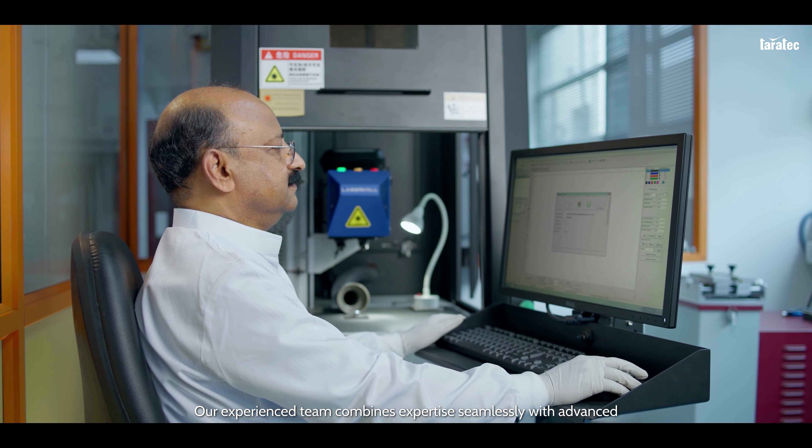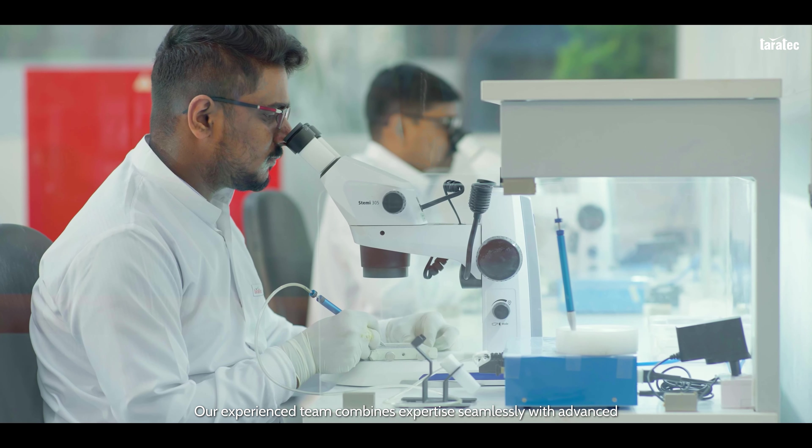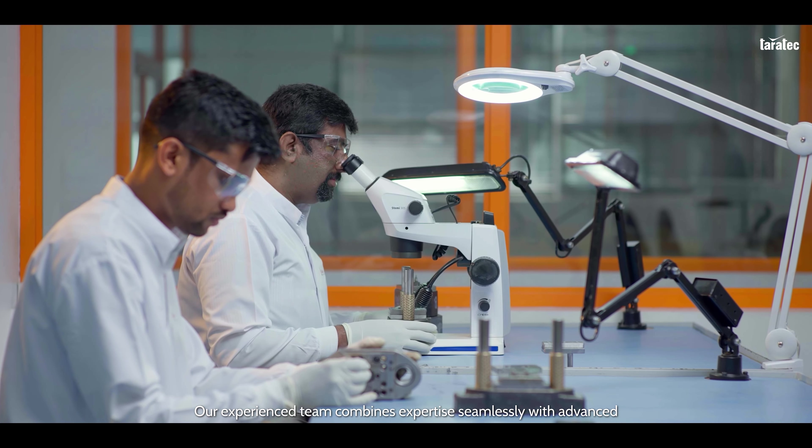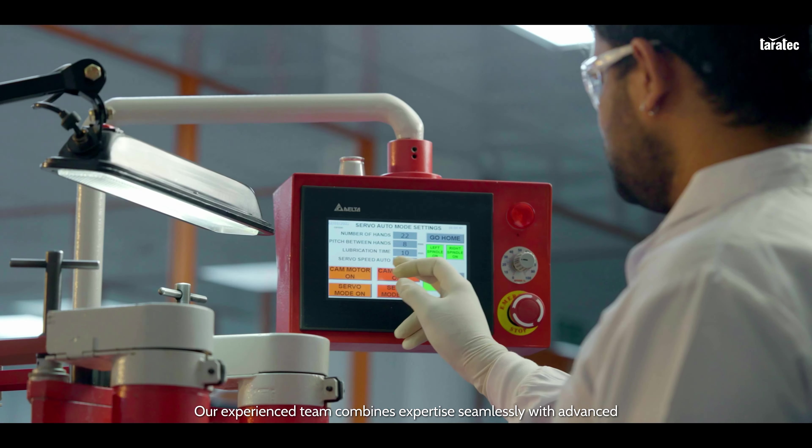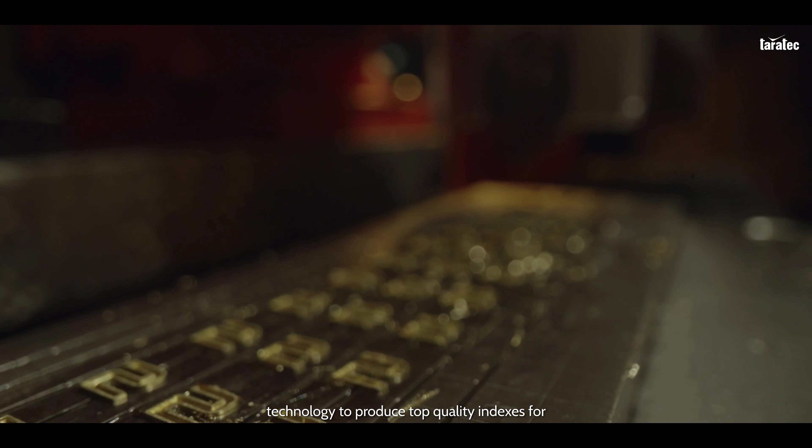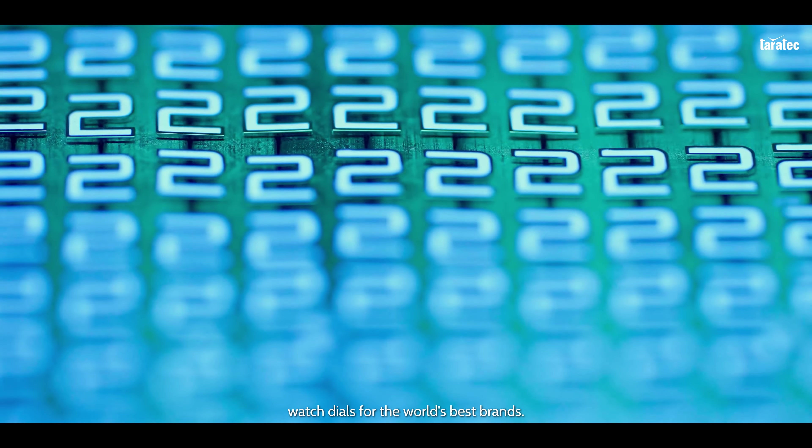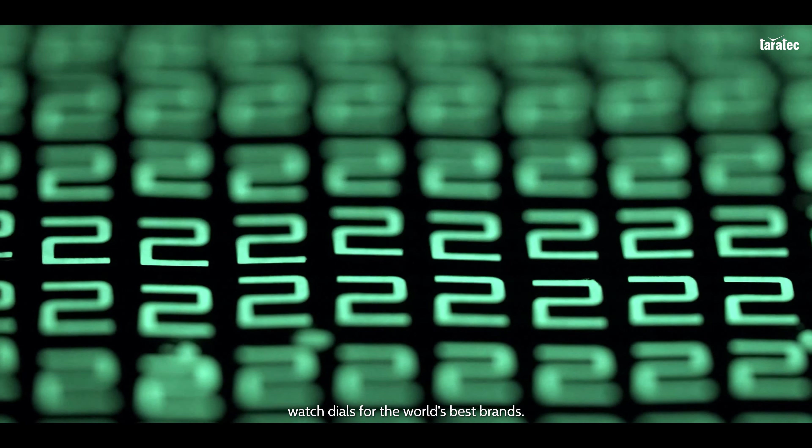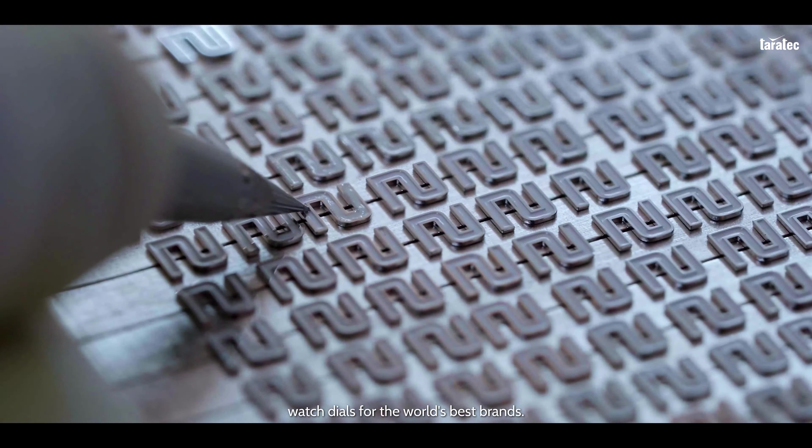Our experienced team combines expertise seamlessly with advanced technology to produce top quality indexes for watch dials for the world's best brands.